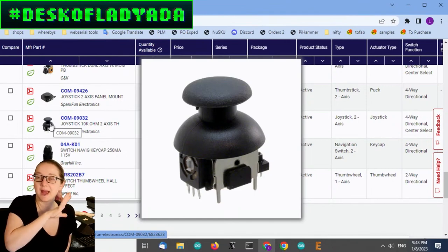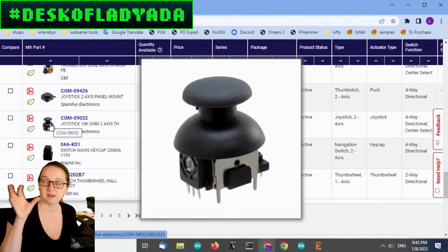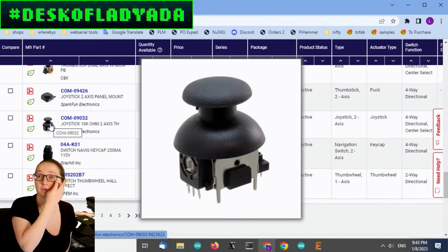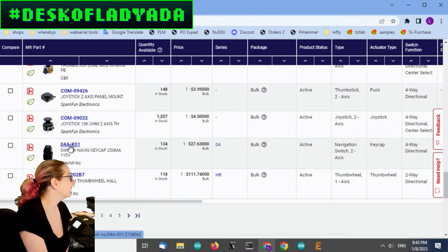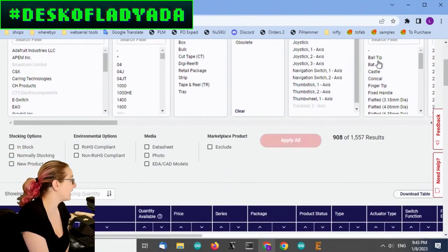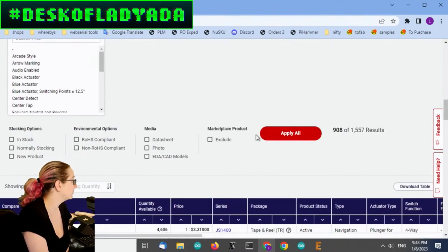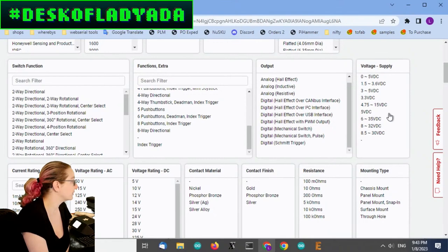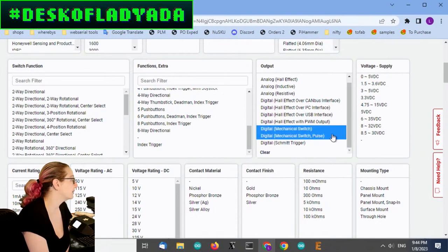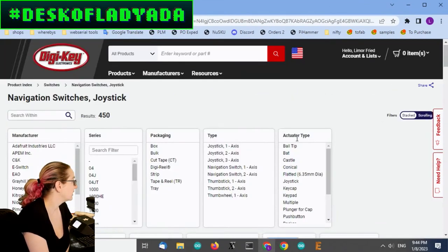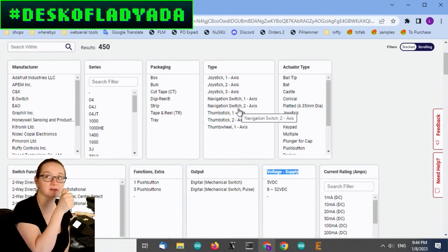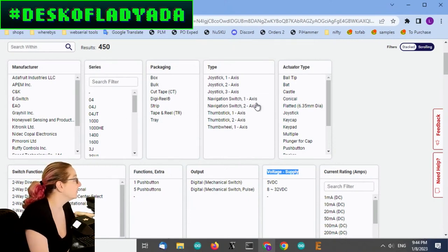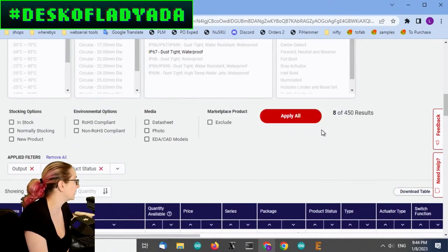But thumb sticks tend to be just small joysticks that are analog. These APIM switches are very fancy. We have this one, like I said, this is X, Y, but not select in. Some of these have select, some of them don't, but thumb switches tend to be analog two access. So instead, what we want is the entire category, navigation switches. Now, what I'll see is there's some really good stuff here.